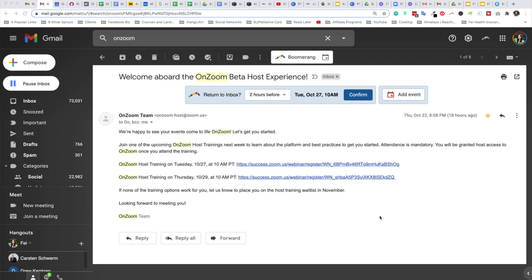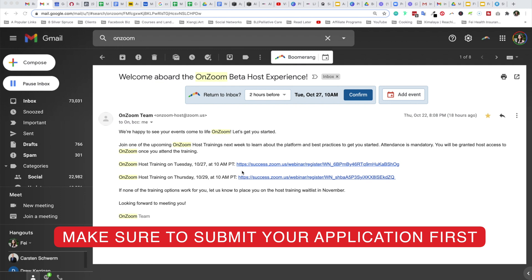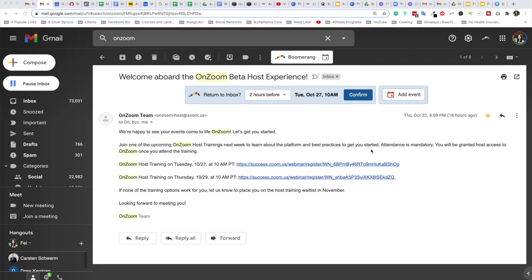So about 24 hours after I applied for on Zoom, I got an email in my inbox. And I'm super fresh to this data right here. As you can see, we're happy to see your events come to life on Zoom. So let's help you get started. And looks like I must attend one of the following trainings, which is about a week away from when I'm receiving this email. I have two options, and it's mandatory. What these sessions seem to be about is an introduction, as well as learning more about the platform, best practices, what to do and not to do. And you'll be granted host access to on Zoom once you attend the training. If none of these training options will work for you, then you can actually let them know as well. And that will put you in a future training.